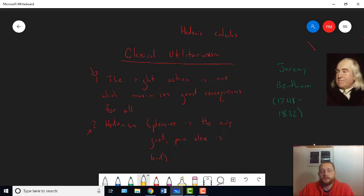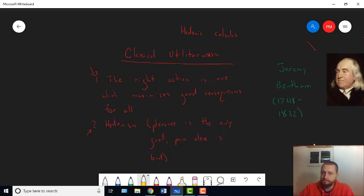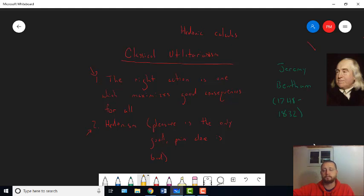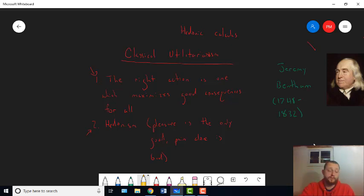Because what would the alternative be? If it's not morality that you're arguing from, is it just self-interest? The utilitarians claimed to have found a principle of morality that was more than just them asserting their self-interest.